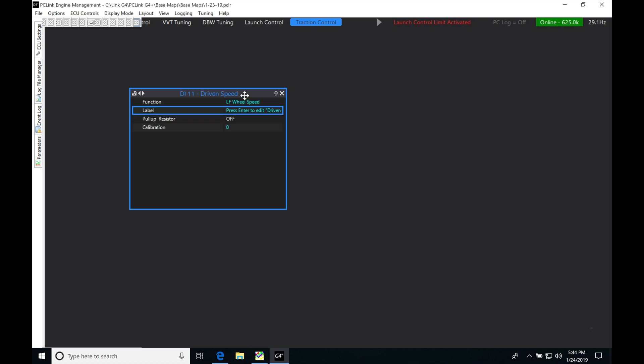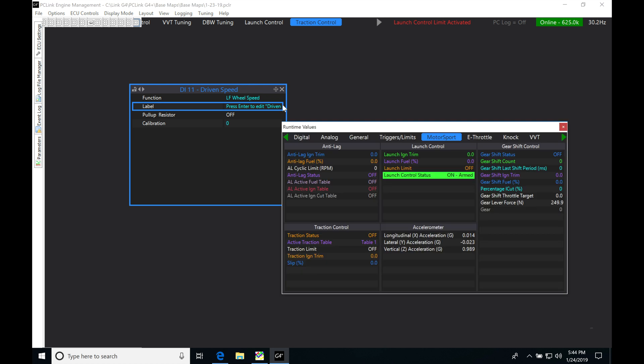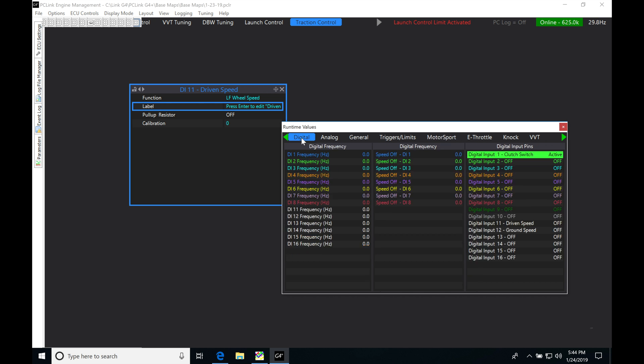Pull-up resistor we'll leave off. Calibration is going to be at zero right now. We're going to quickly take a look at calibrating this. Let's jump into F12, go to Digital, and look at the frequency here.